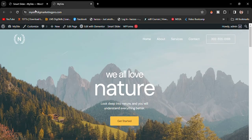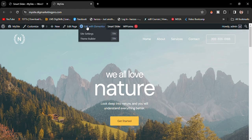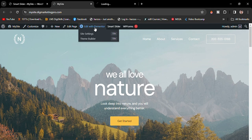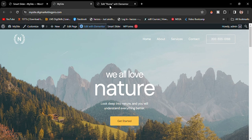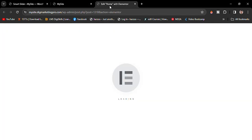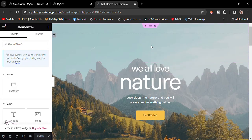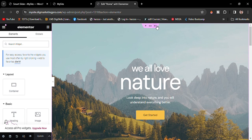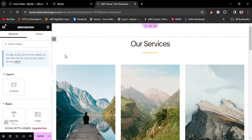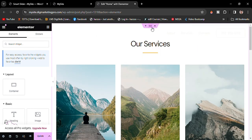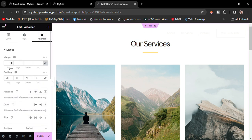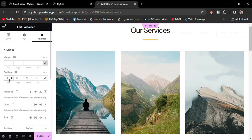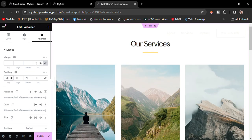Click on edit with Elementor. Now I will remove this section and add the hero section here. Let me remove this section. Go to the advanced and I will remove the padding from the top as well. I will go back.